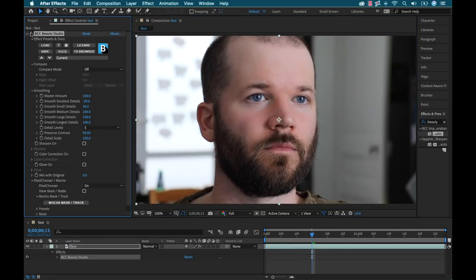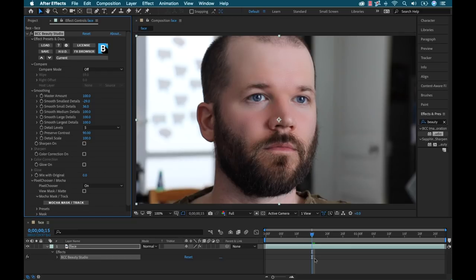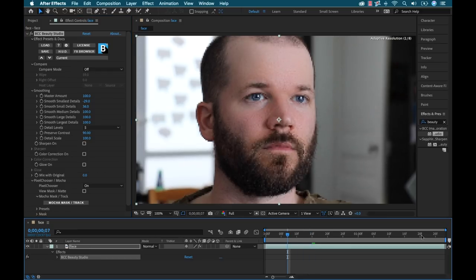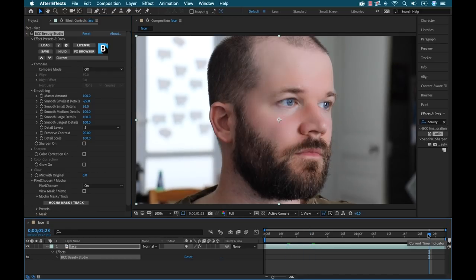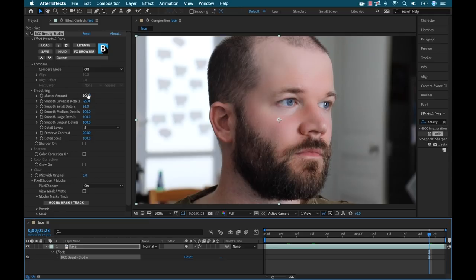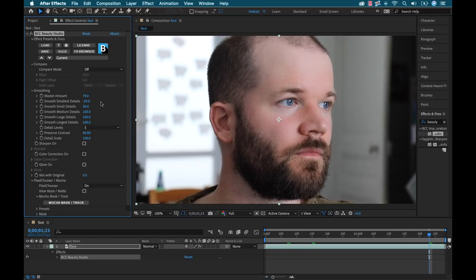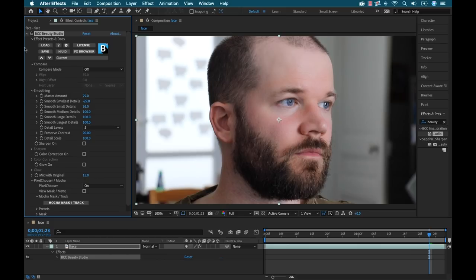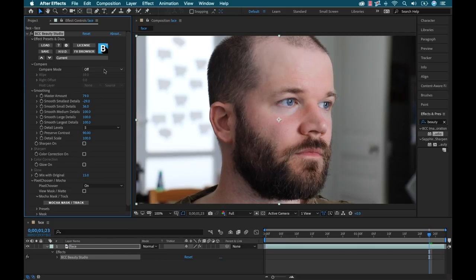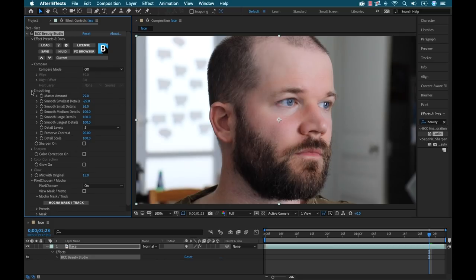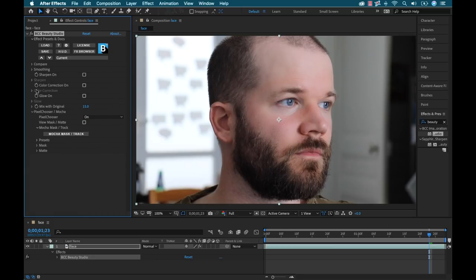Okay, so now I have all my smooth settings the way I want them, but it's still looking a little strong. So I have two other options. I can actually lower the master amount attribute here and then even further down, I can mix this with the original shot. And obviously all of these attributes are key frameable. So if you have a shot that's lasting a couple of seconds and you know, part of the shot is looking a little too strong or a little too fake, but the rest of the shot looks good. You can use those key frames to animate and bring that in and out as you'd like.